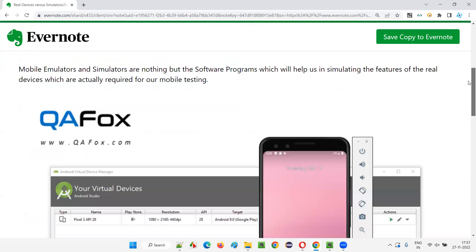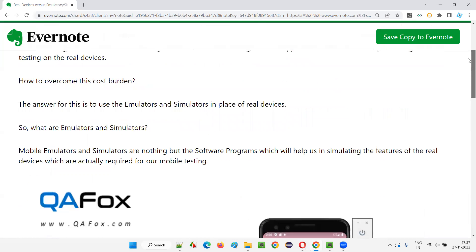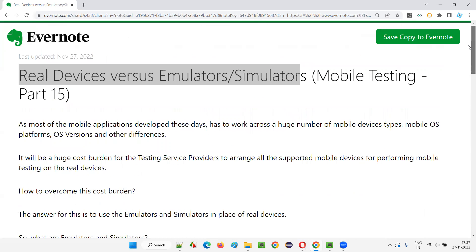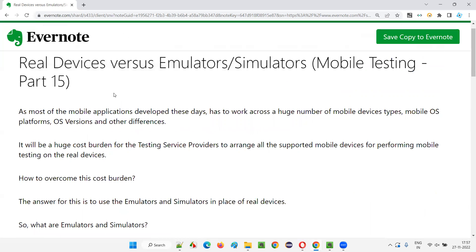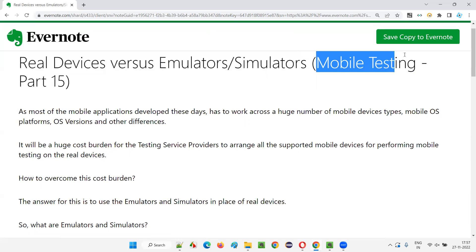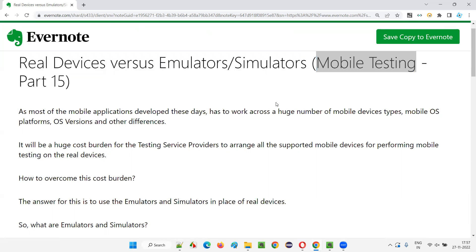That's all for this session. Hope you understood the difference between using real devices in mobile testing versus emulators and simulators in mobile testing. In the next session, I am going to cover another topic on mobile testing. Till then, see you. Bye-bye.